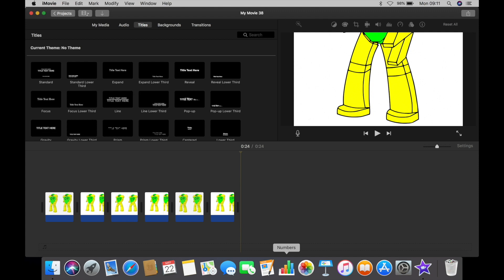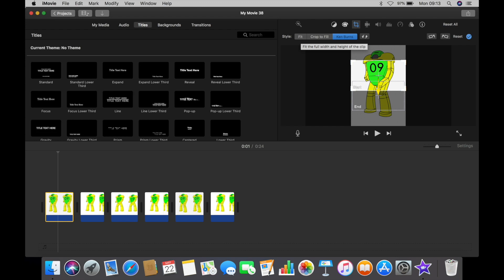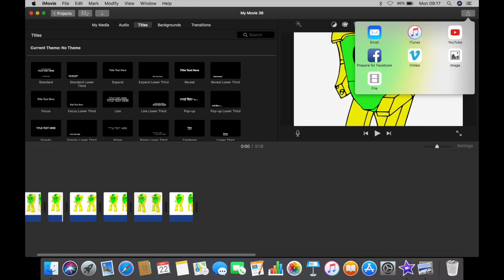When all the images are cropped to size, click on the Share top right-hand corner and click on File. This will export to your Documents.